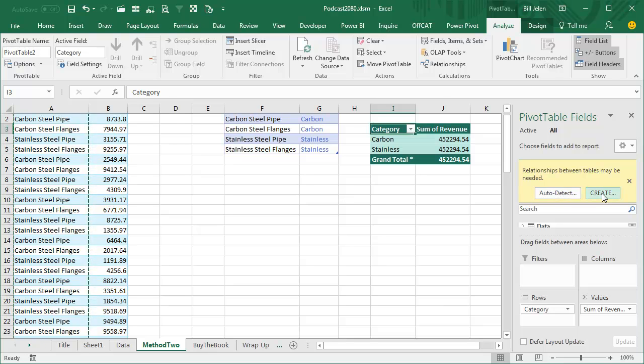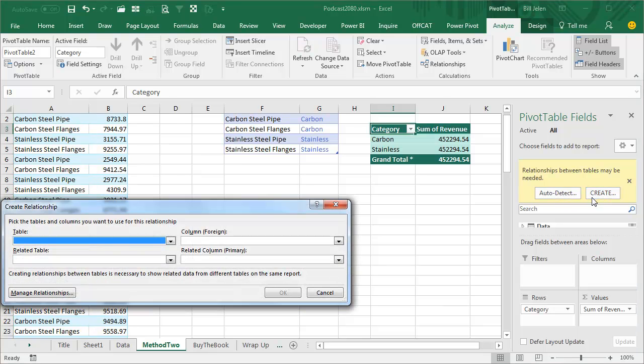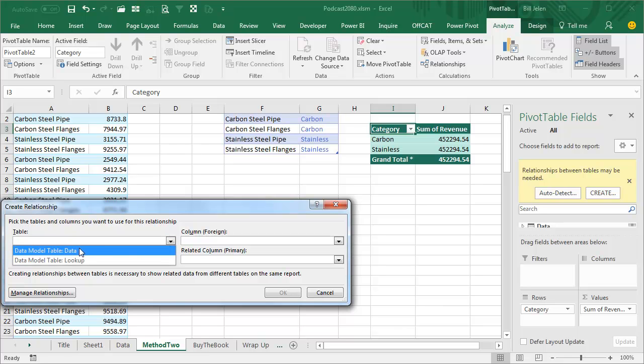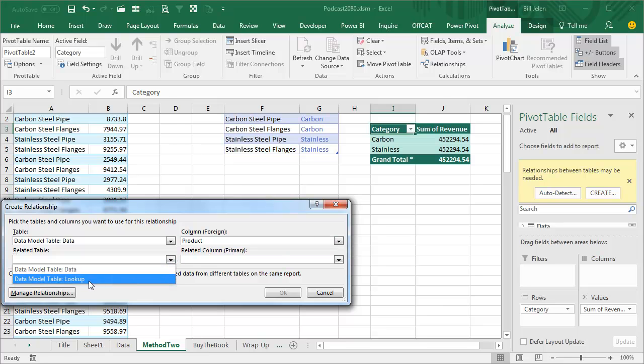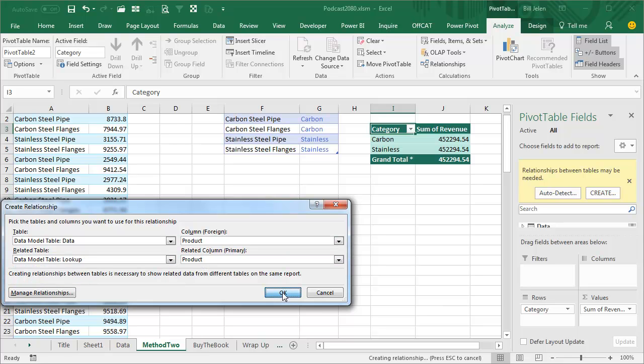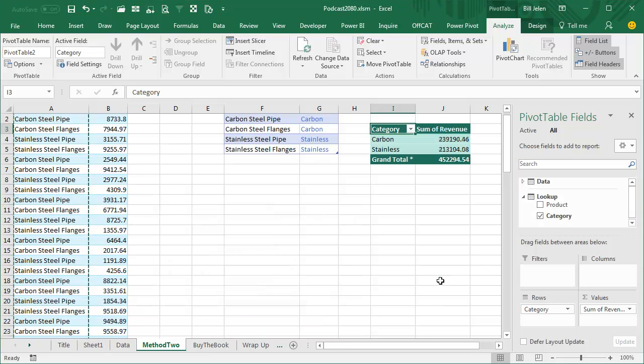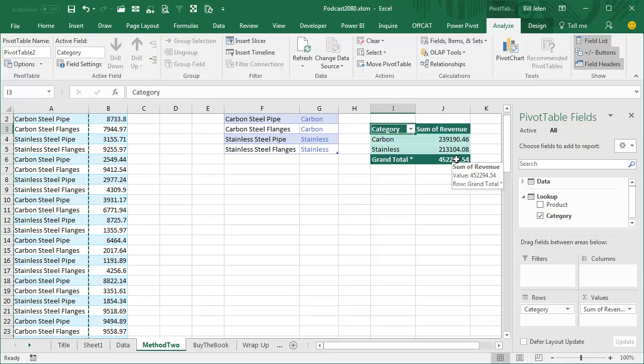But assuming you're in Excel 2013, you have to click Create and it's this easy. We have a table called Data, it has a column called Product. It's related to a Lookup table with a column called Product. Click OK and it is giving us the correct answers, doing the join in the data model and then creating a pivot table like that.